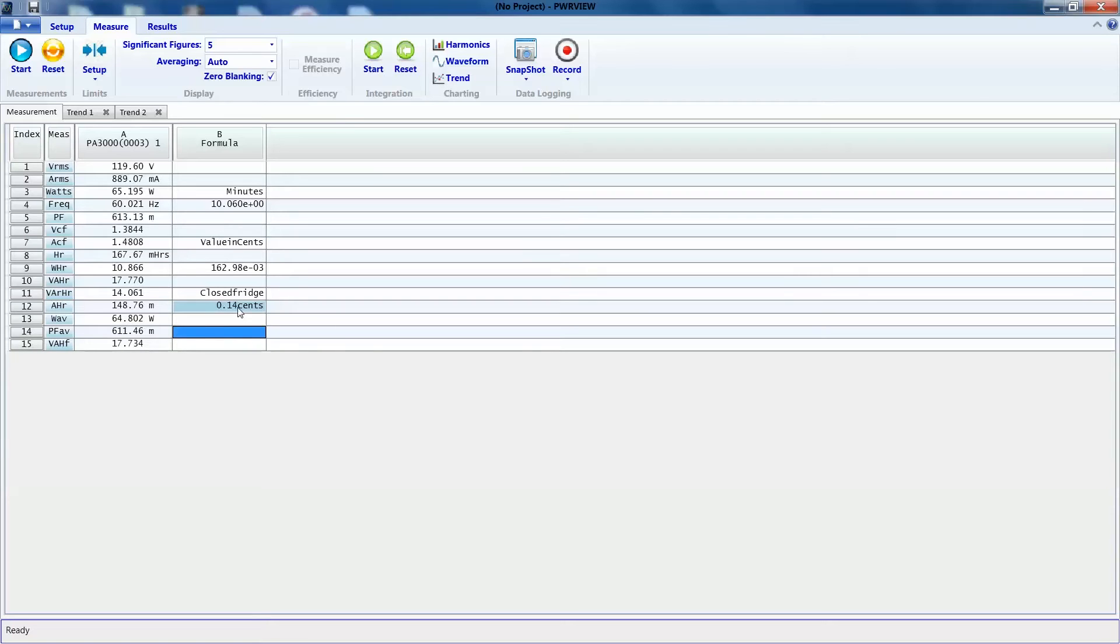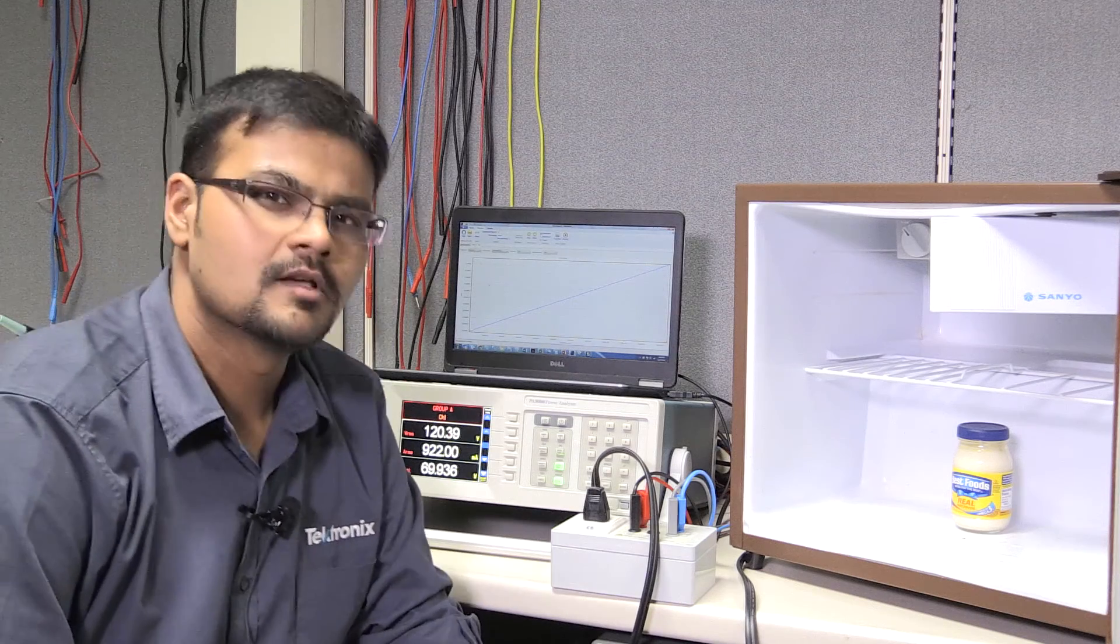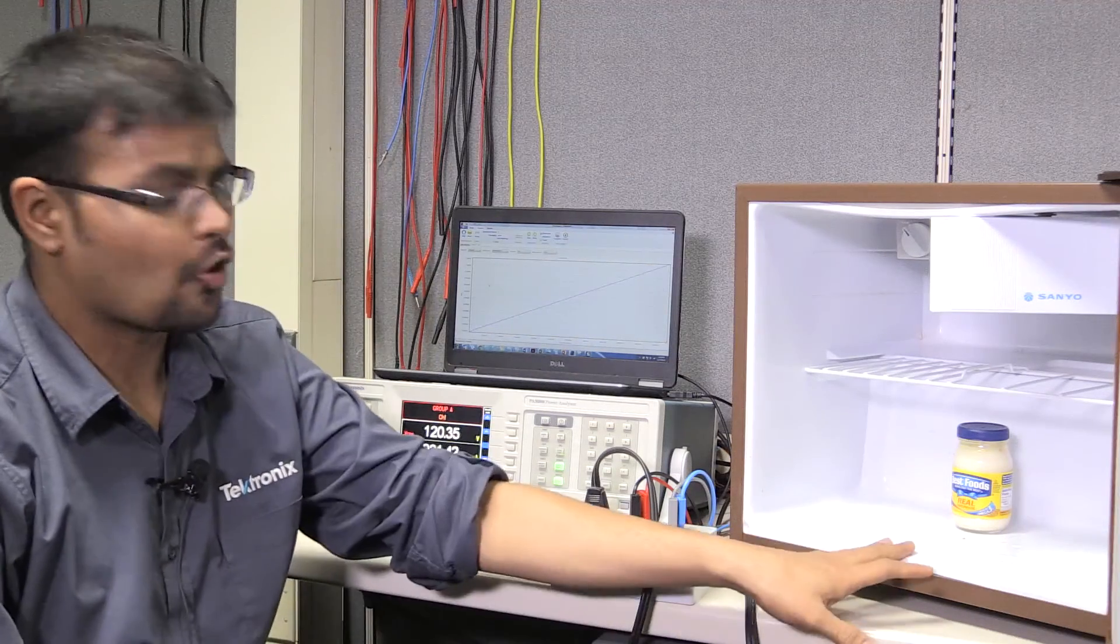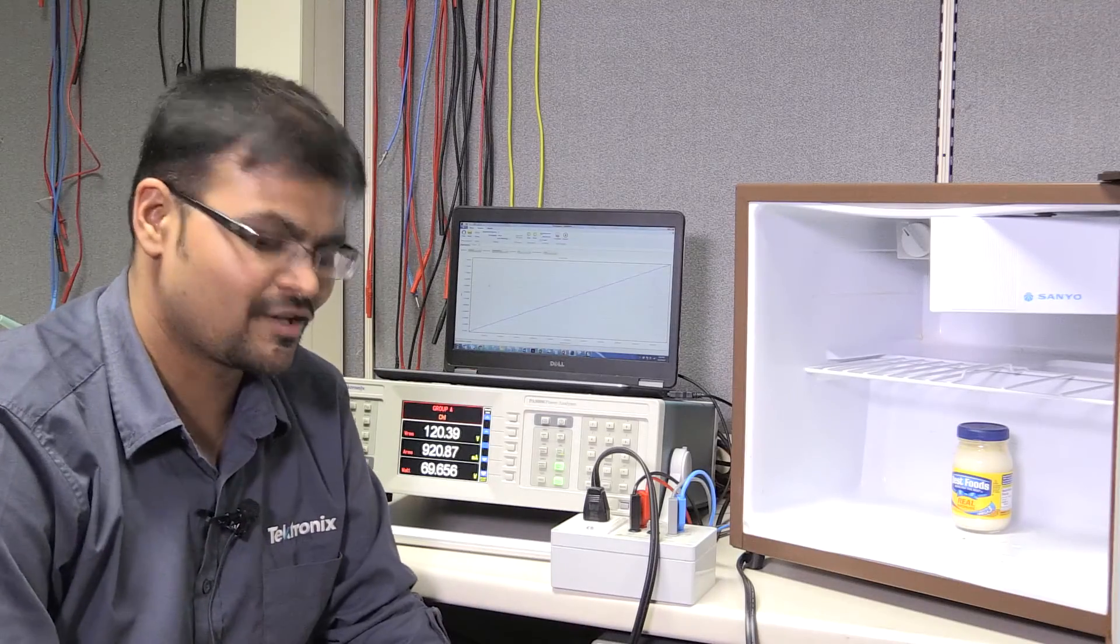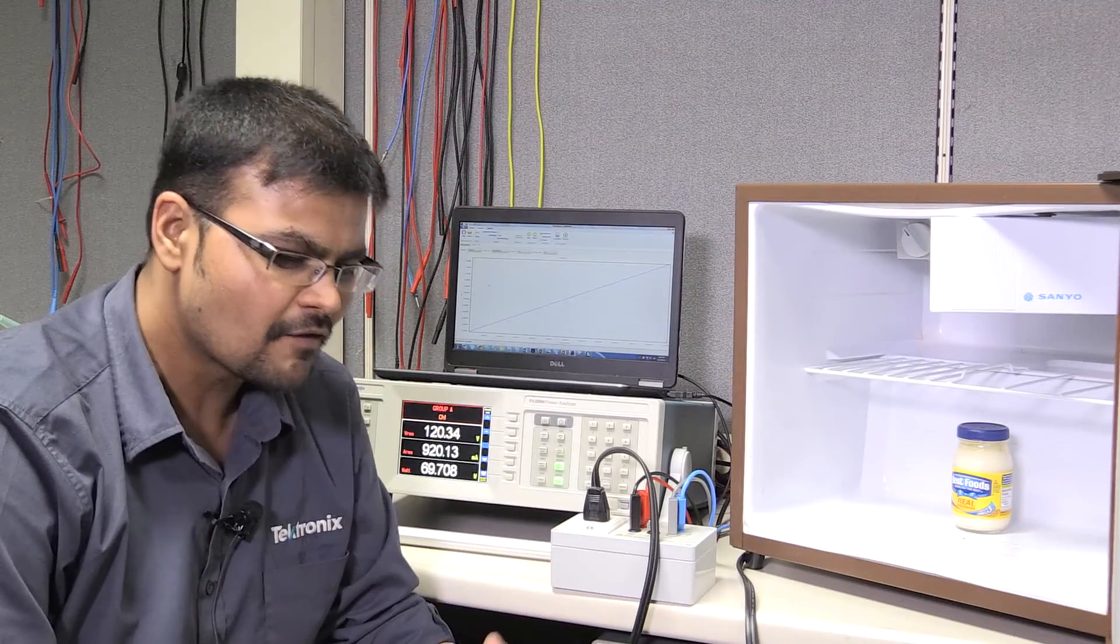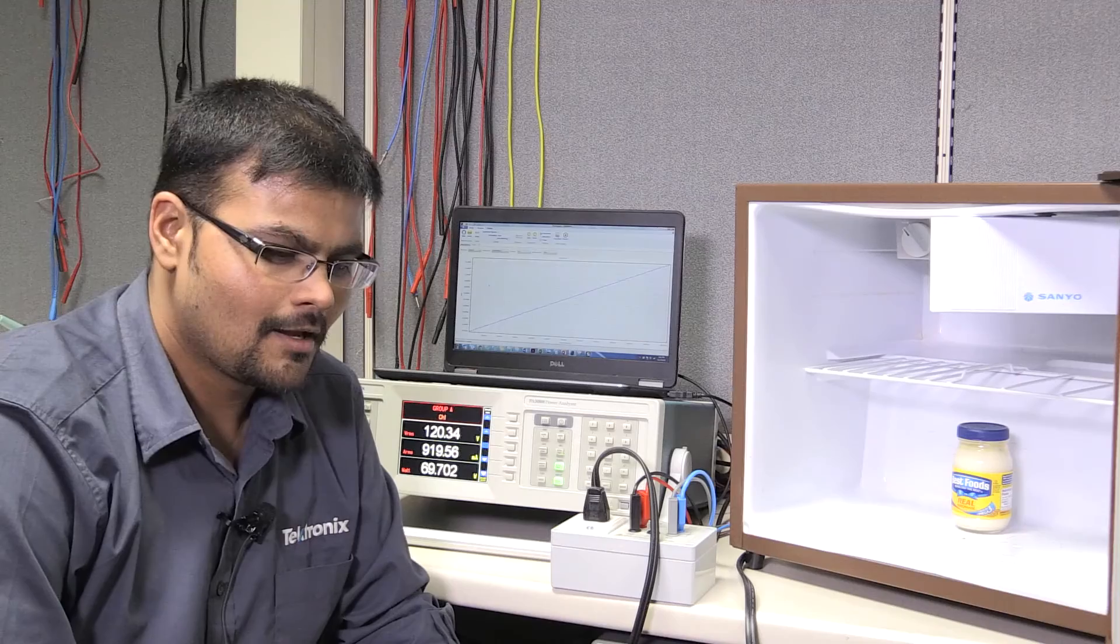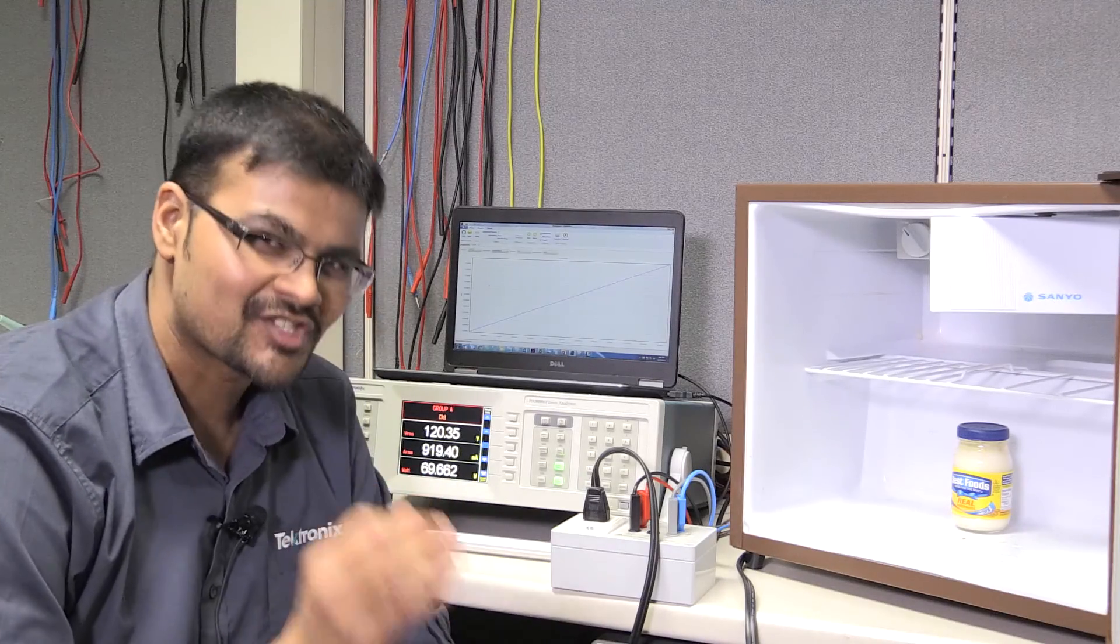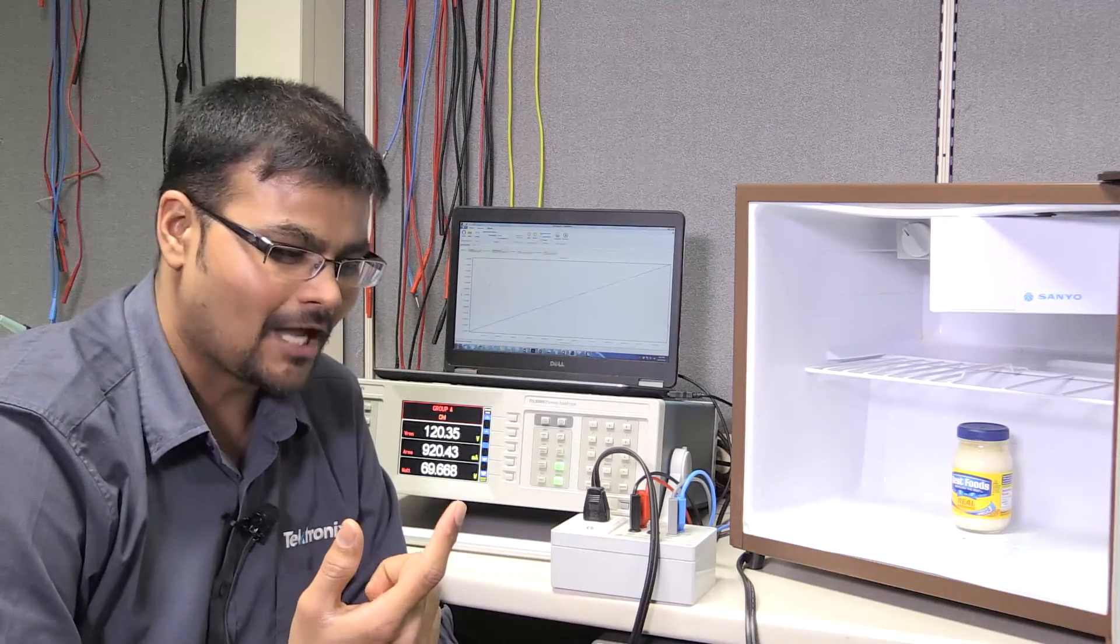As you can see, 10 minutes of keeping the fridge open cost us about 0.16 cents. In comparison, the closed fridge cost us about 0.14 cents. So I just wasted 0.02 cents by keeping the fridge open for 10 minutes. So assuming I kept this fridge open 10 minutes for 365 days, and the 15 years I stayed with them, the difference is 109 cents. It's just one dollar.